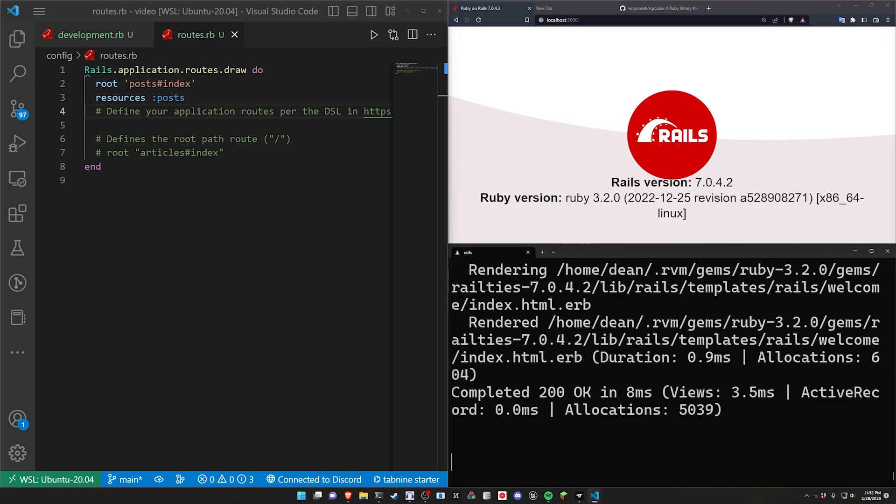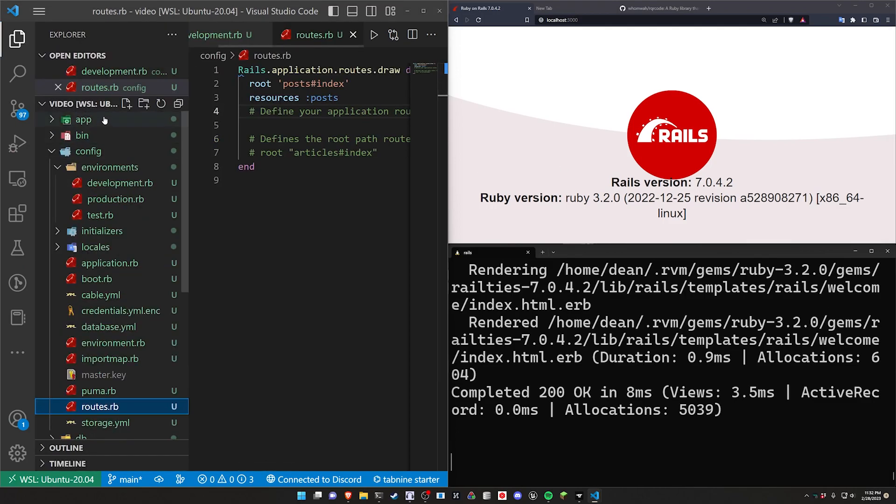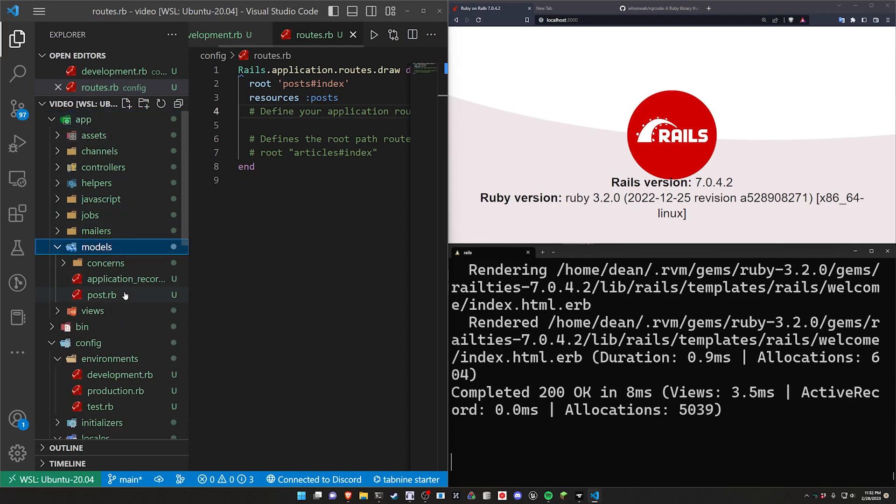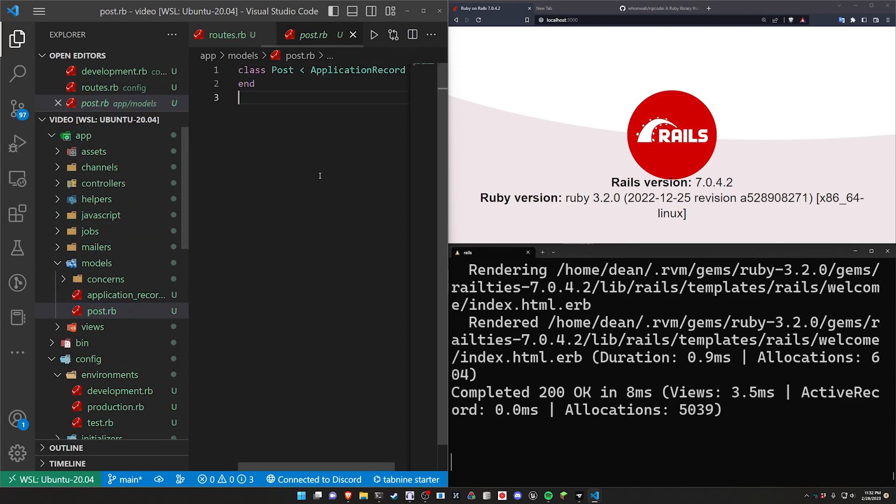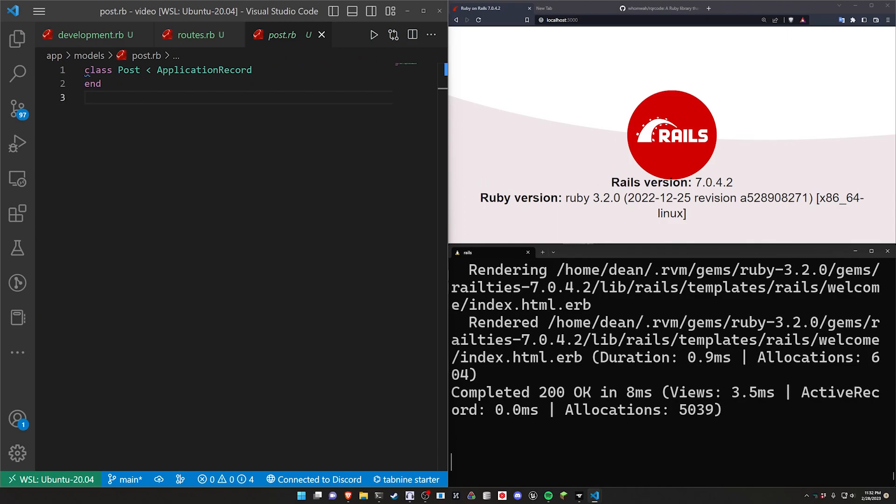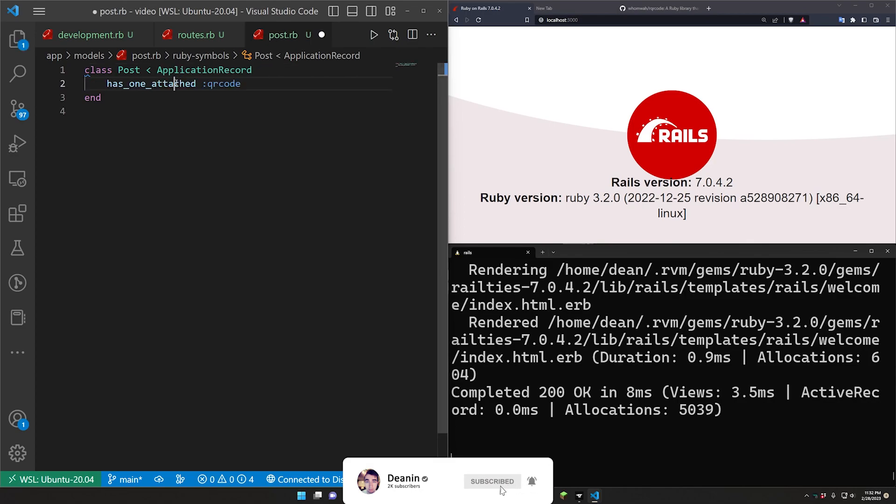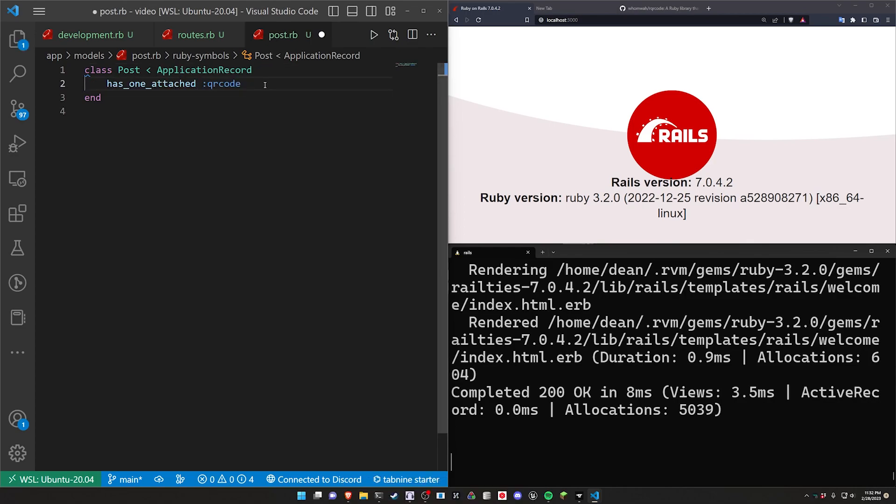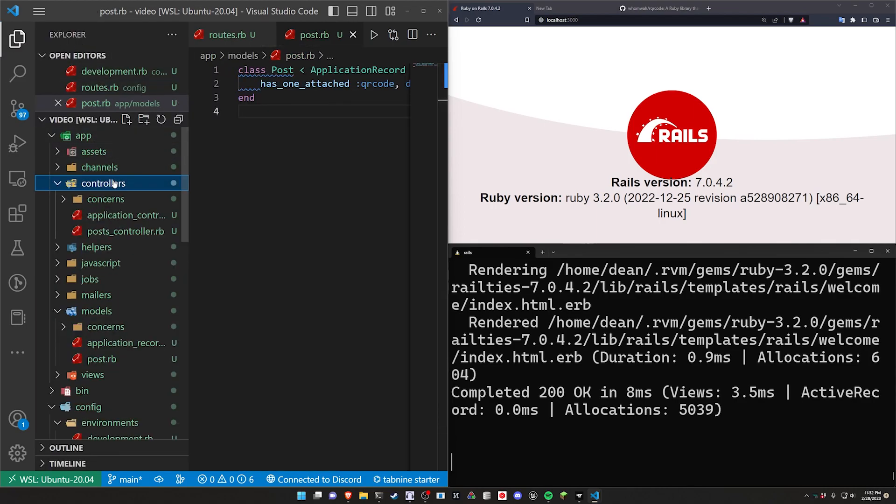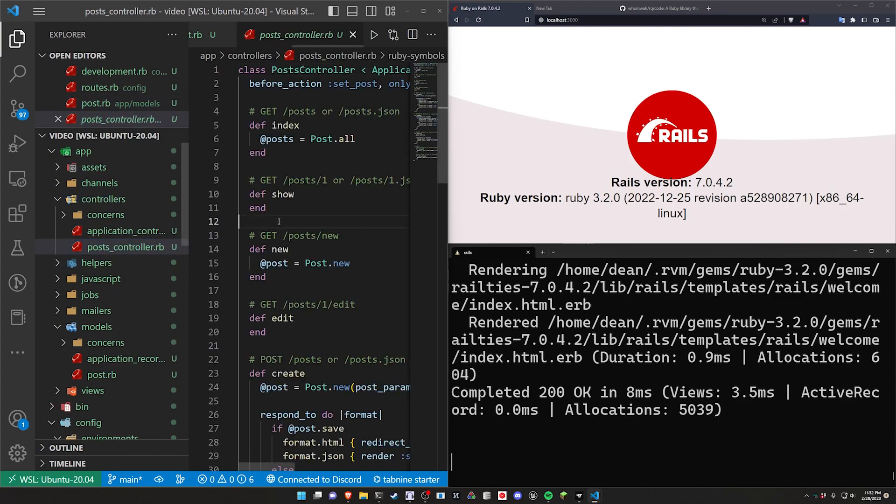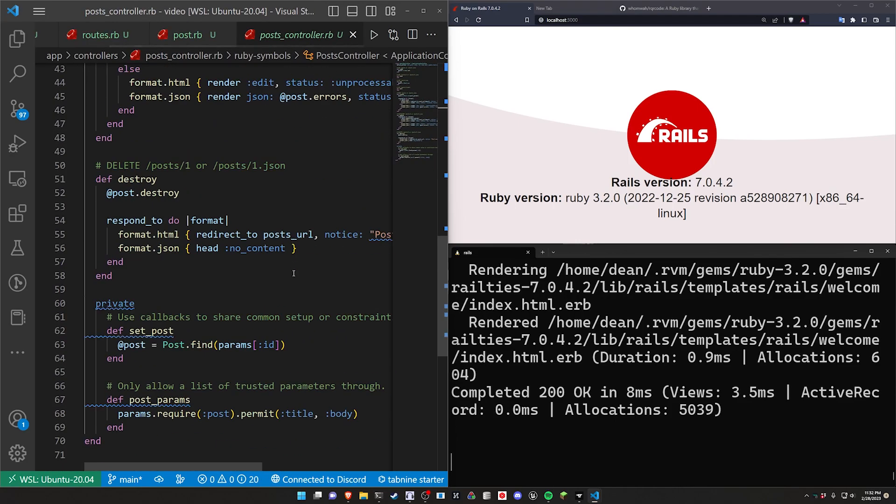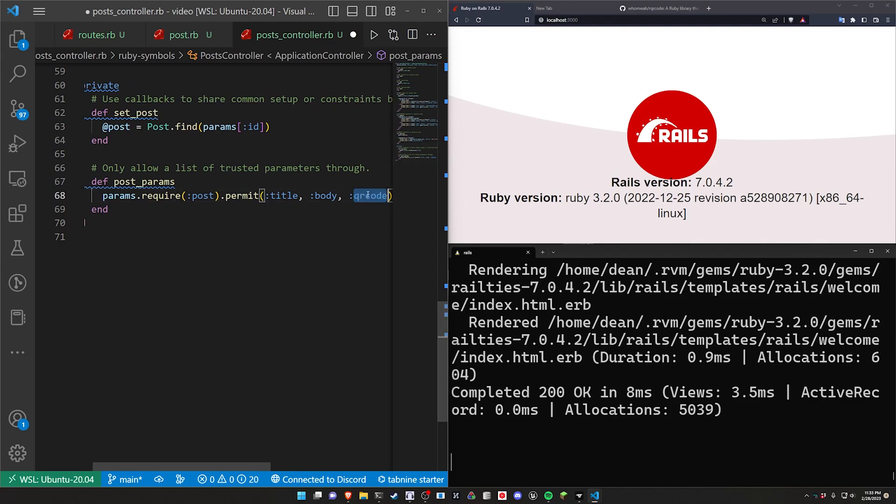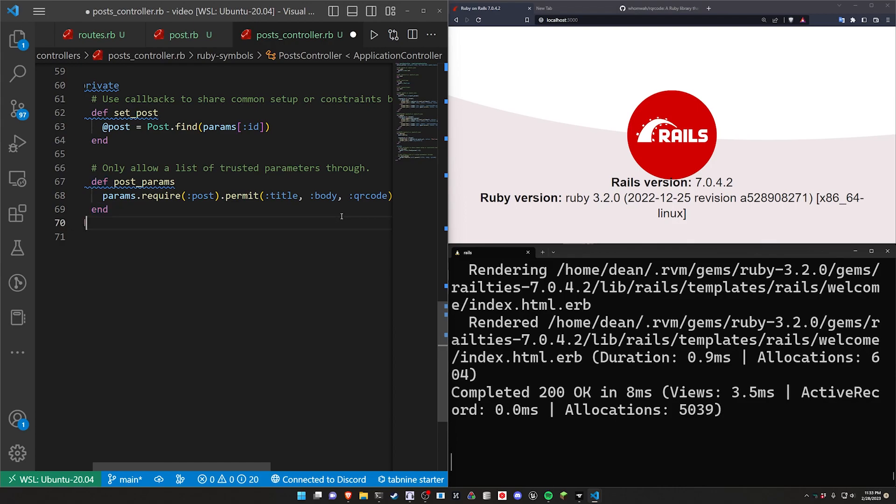After we have that, we can then come into the post model. So right up here, we'll come into the app, the models, and the post.rb. This is sort of where most of our logic will happen. But for now, let's just set up the Active Storage stuff. We'll say this has_one_attached :qr_code, and then optionally you can say this is dependent destroy. Then we can come into the app controllers and the post controller. Scroll down to the bottom. Then after the body, we want to do one more parameter that we're permitting, which is going to be the QR code.